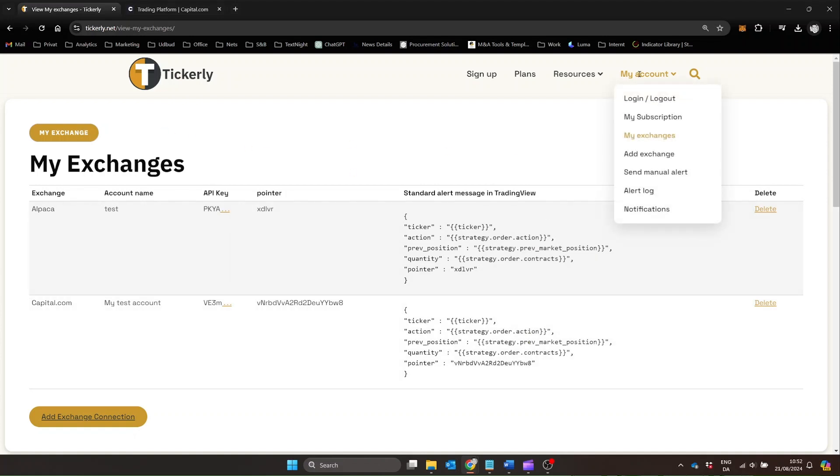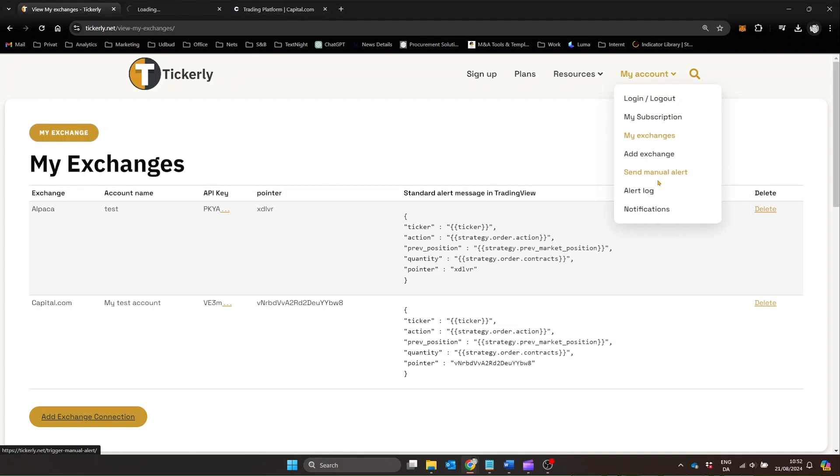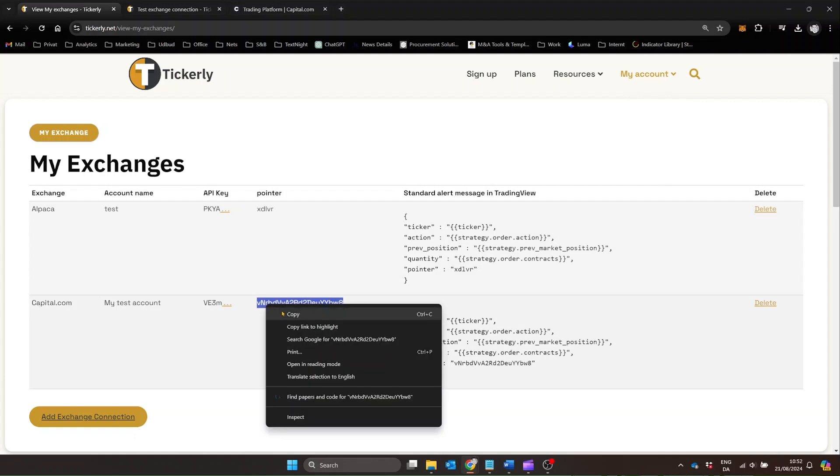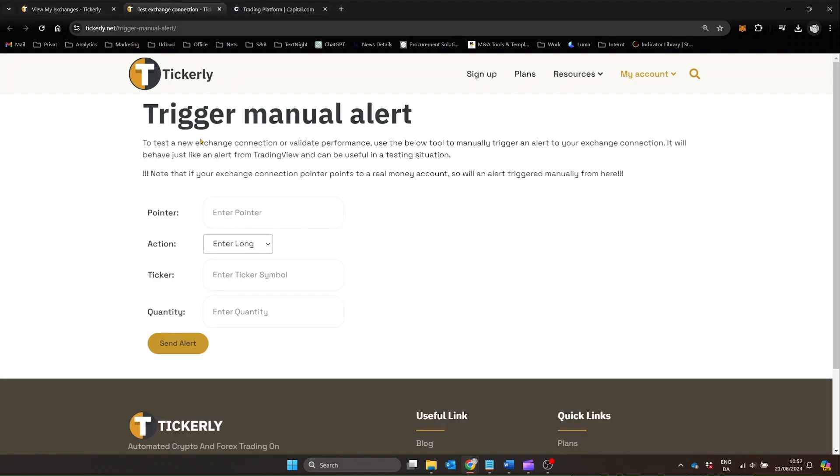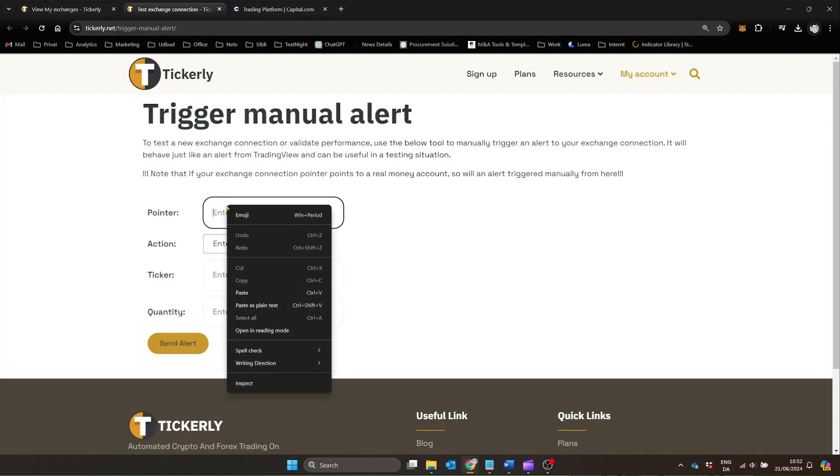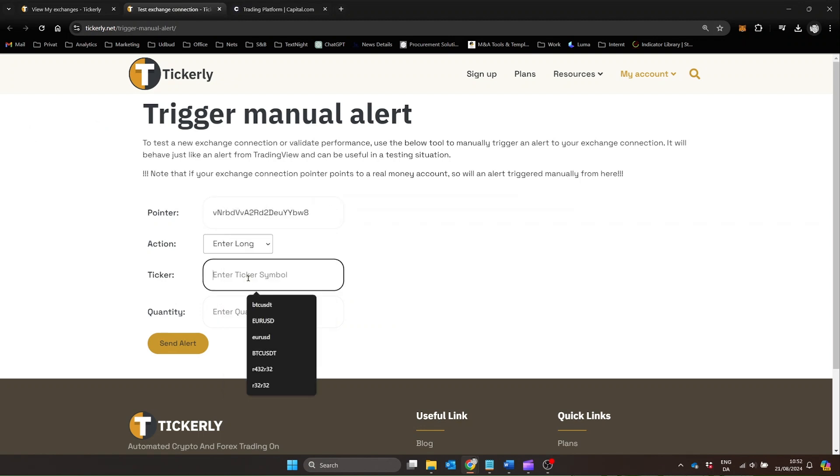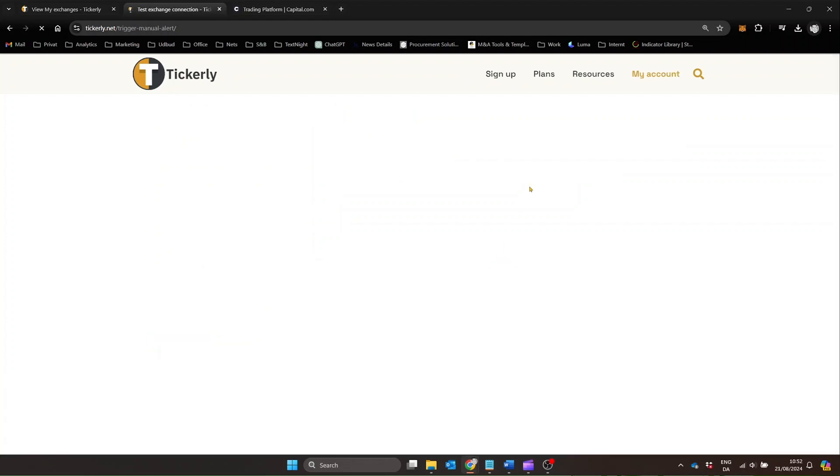Tickerly offers a manual alert feature, which is incredibly useful for testing new setups or exchanges. You can manually trigger custom alerts to test your new connection and make sure everything is working as expected before setting up your strategies. You just fill in the details of the trade you want to make and fill in the pointer for the exchange connection you want the alert to be sent to. After clicking send you get an immediate result of whether you are ready to go.